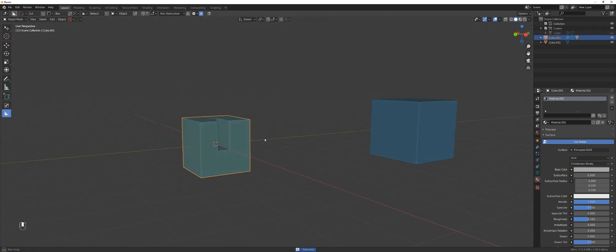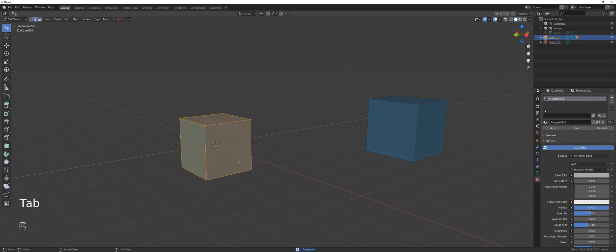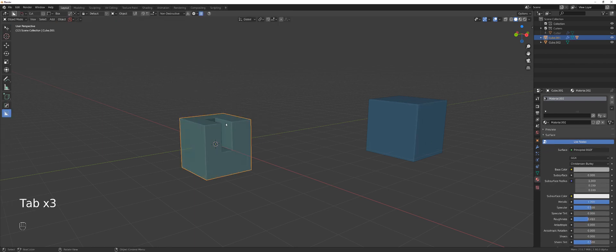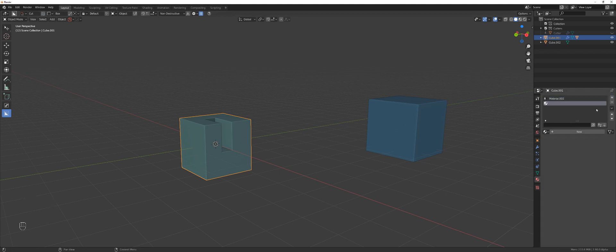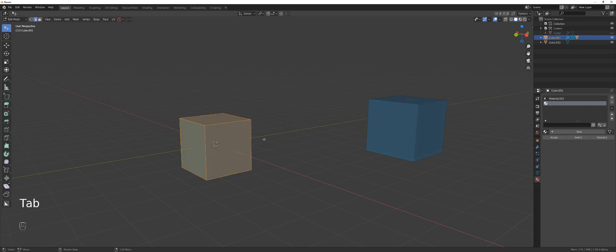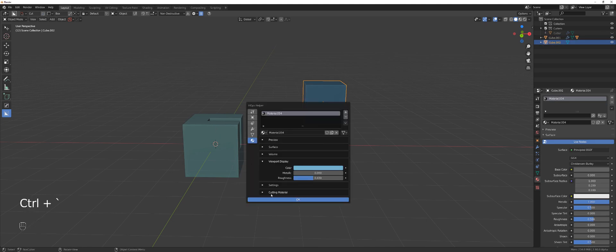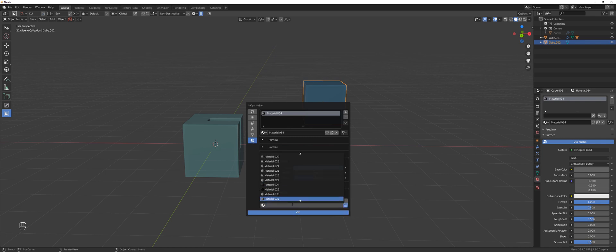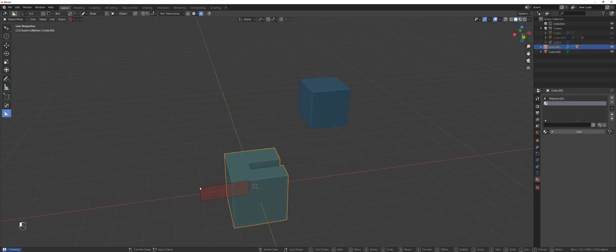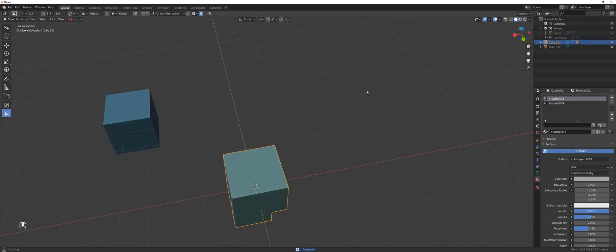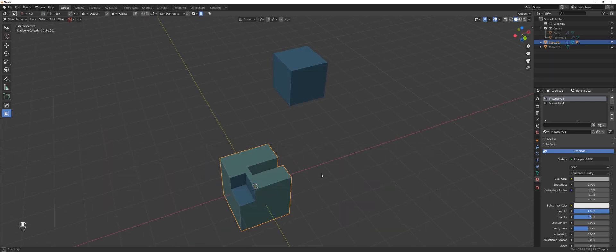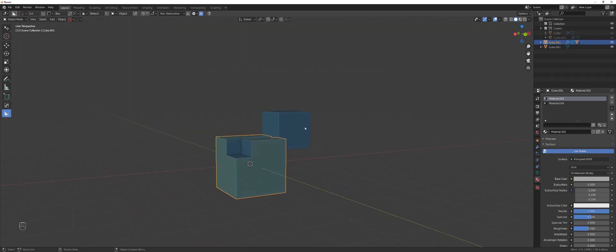I want to cut this cube and add a material to the cut. In vanilla Blender it's literally impossible without applying the boolean, selecting the faces, going to materials, clicking plus, adding the material from the list, and assigning it. In Hard Ops, you go to the Control+Tilde menu, go to the material section, 'Cutting Material,' select material 34, hit OK — and boom, it's done. That's how you work smart.